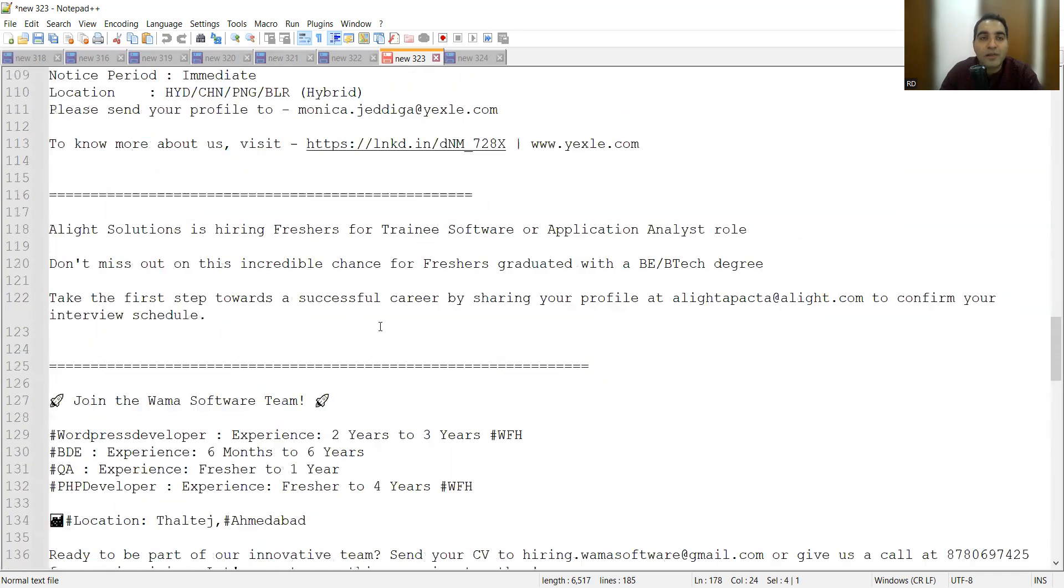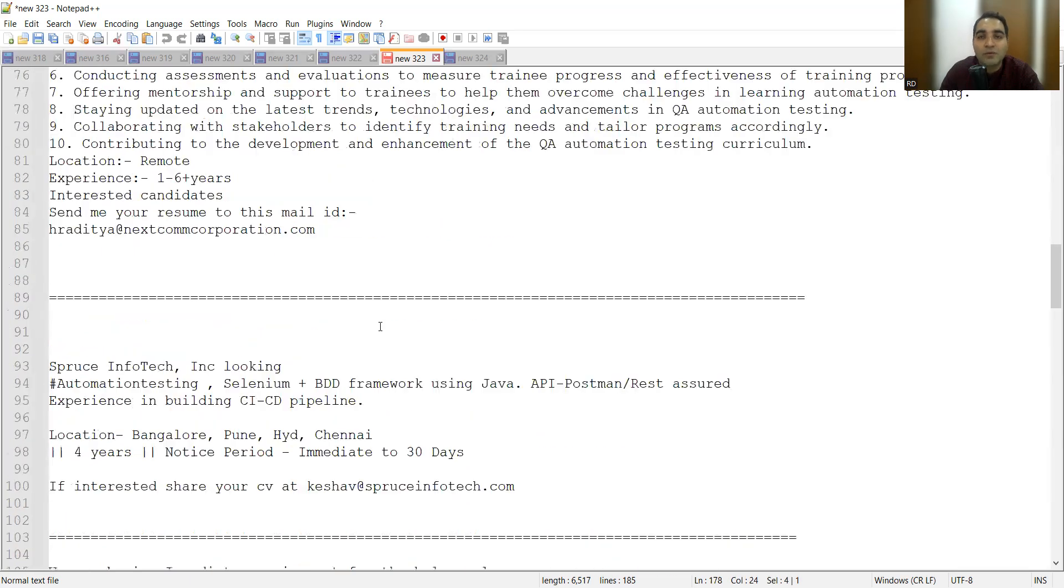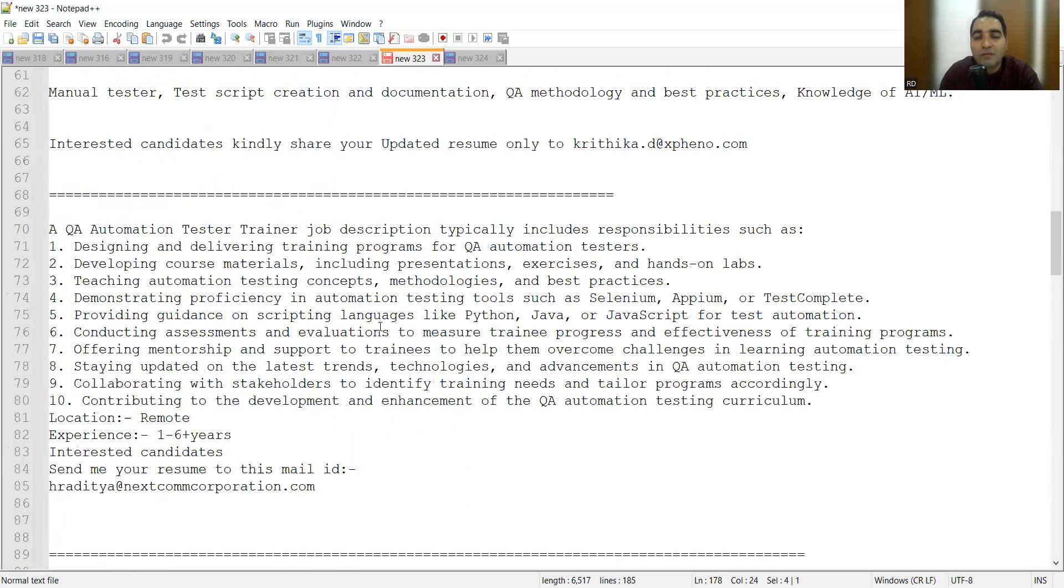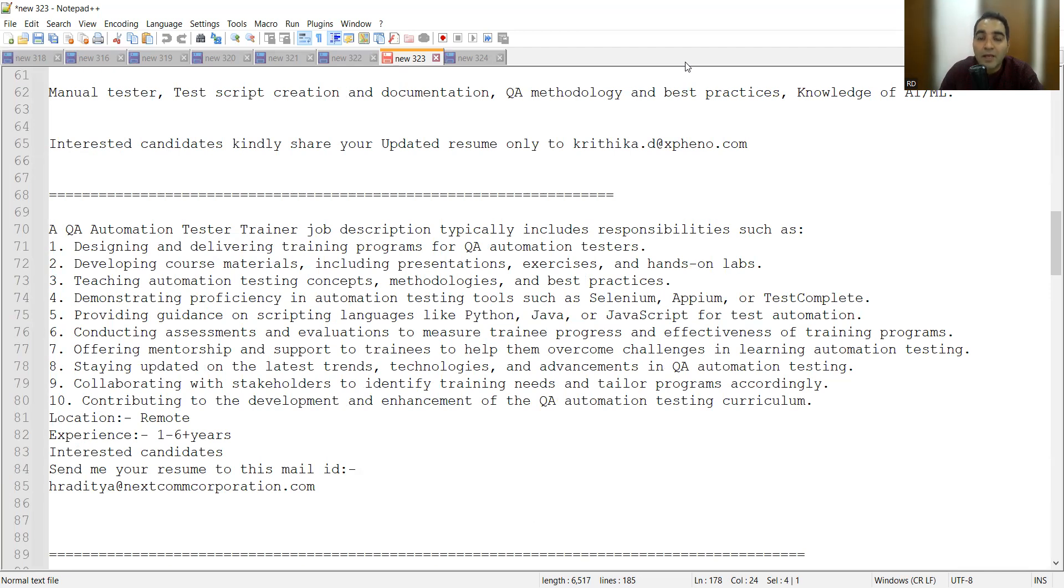A lot of good job opportunities are there with respect to software testing for freshers as well as experienced. We shared with you work from home as well as hybrid and work from office remote job opportunities. Please do take advantage of these job opportunities. Don't forget to purchase the digital product, it is kept at a very nominal cost.